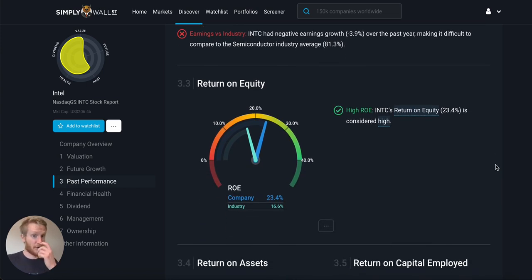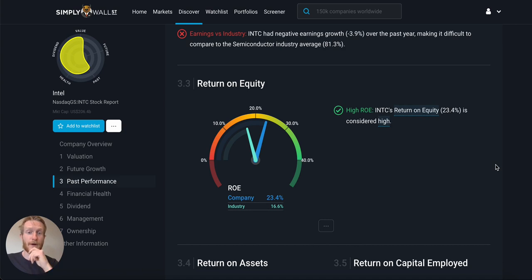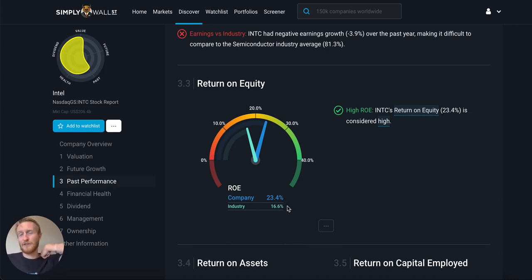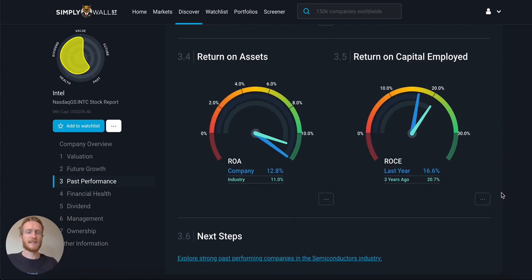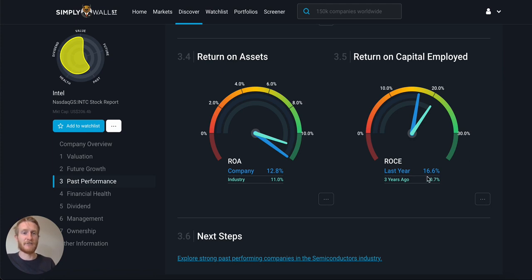Next I look at return on equity. Right now it's actually pretty good — generating a return on equity of 23% versus the industry of 16%. But in the future it's not expected to be as good, which is a shame. At least it's showing it can allocate money well right now. Return on assets is basically just above the industry — pretty stock standard, nothing outstanding. Return on capital employed tells me how well it allocates capital including total assets and current liabilities. It's been decreasing — 20% three years ago versus 16% now — a bit of a shame.